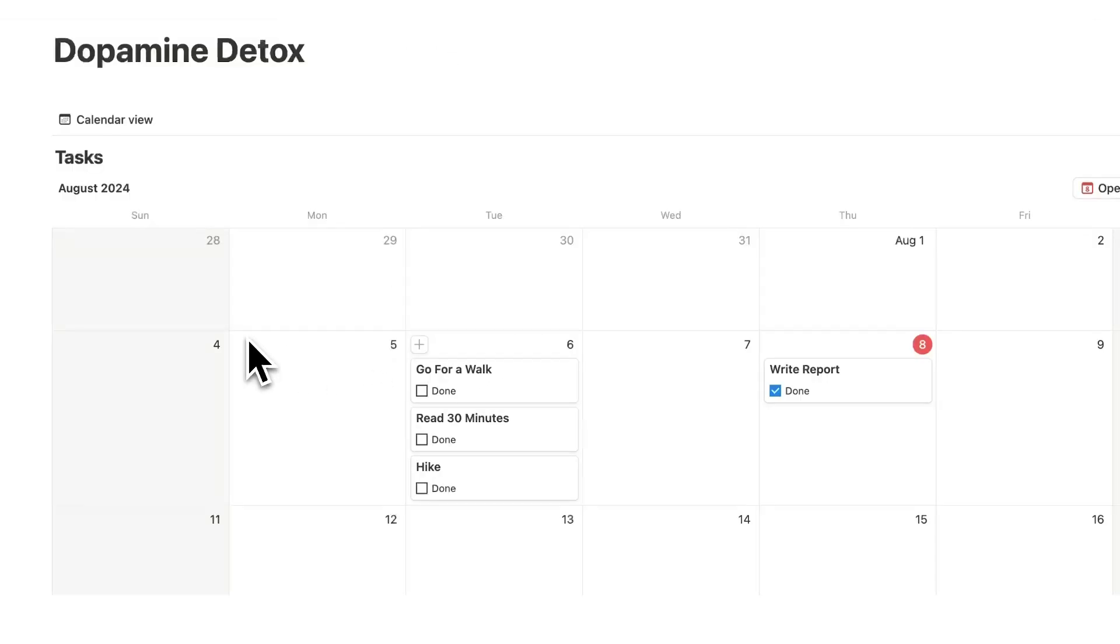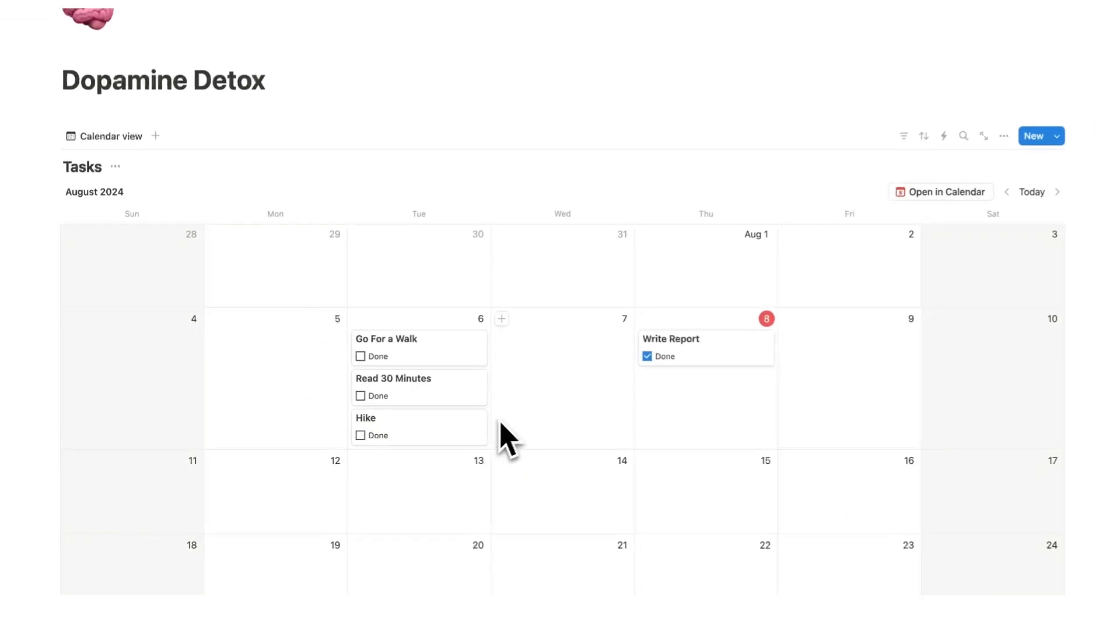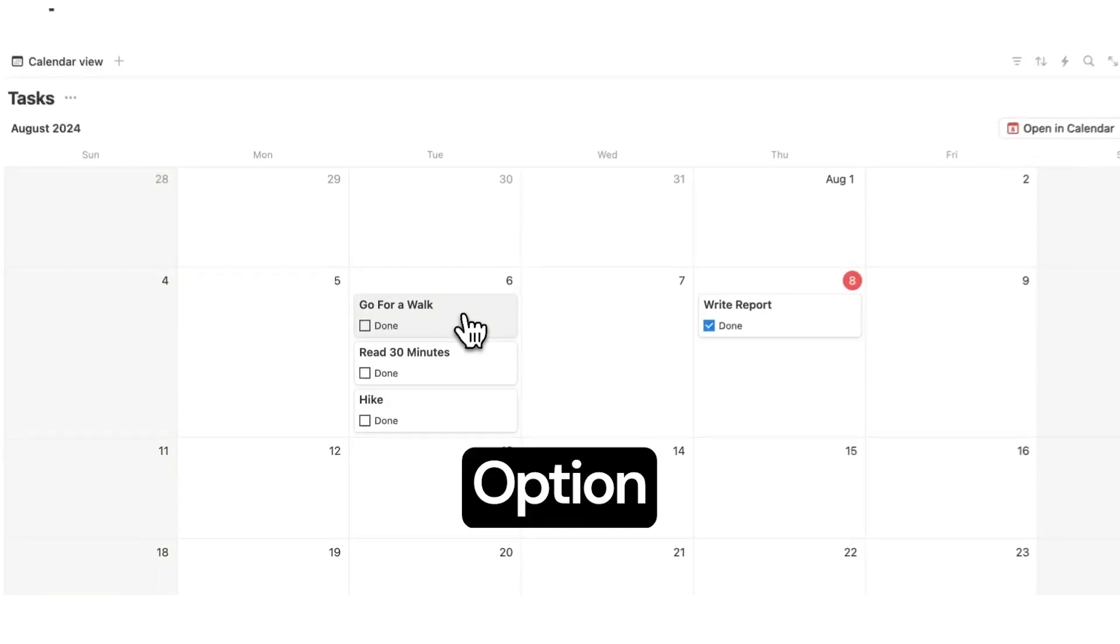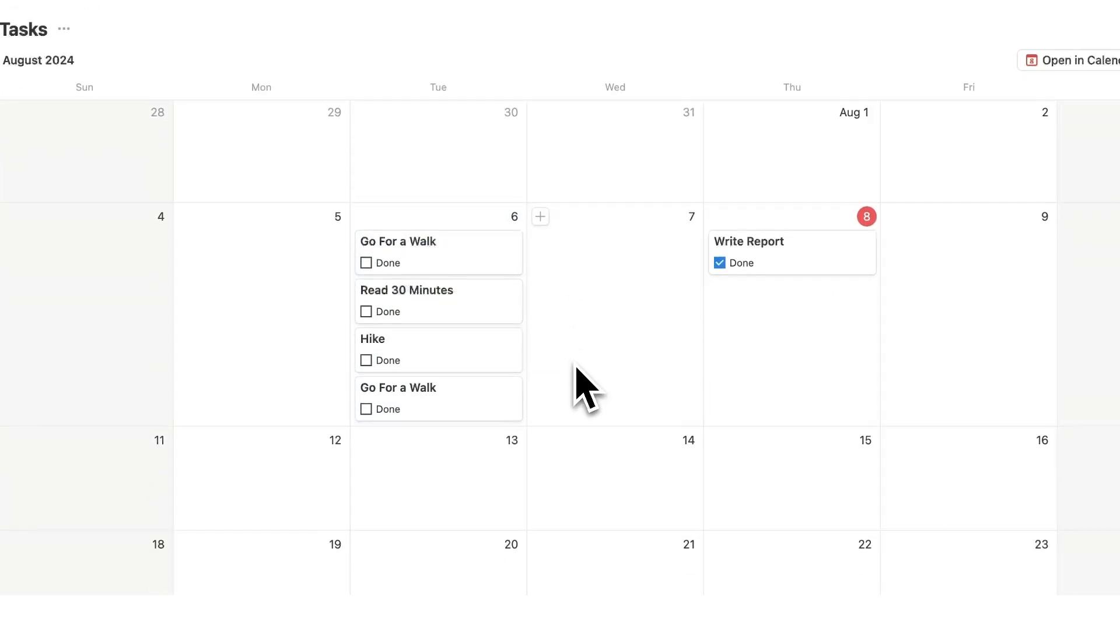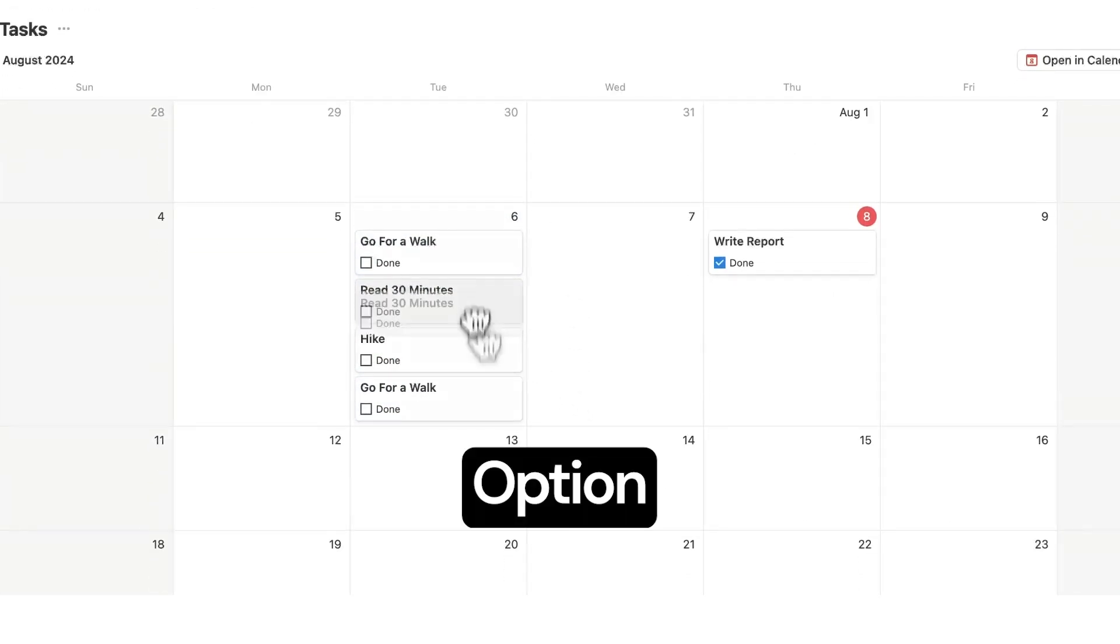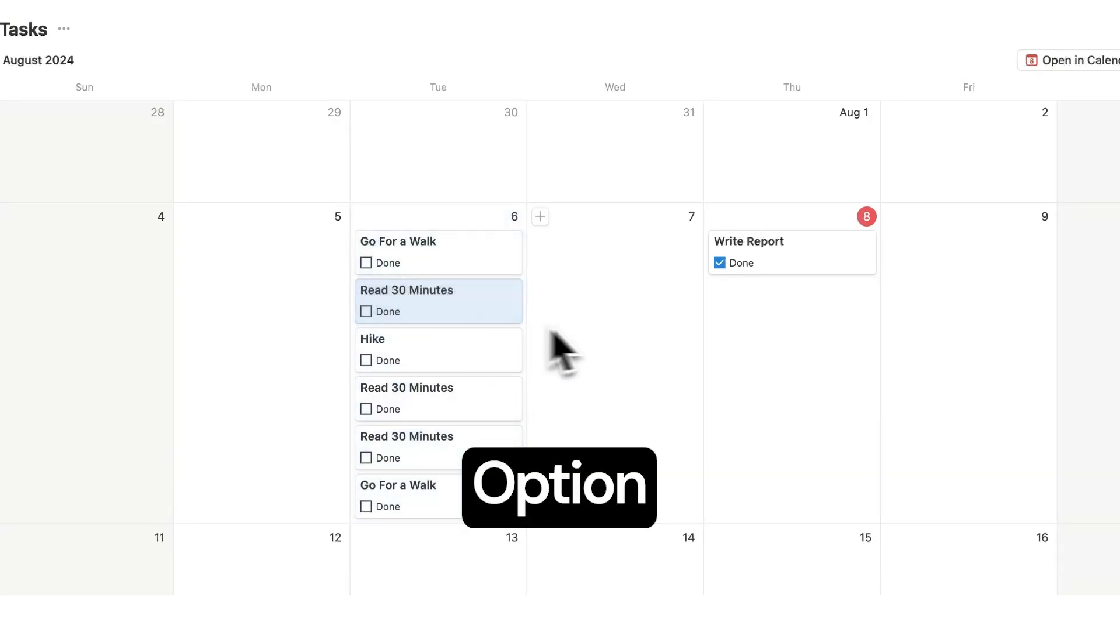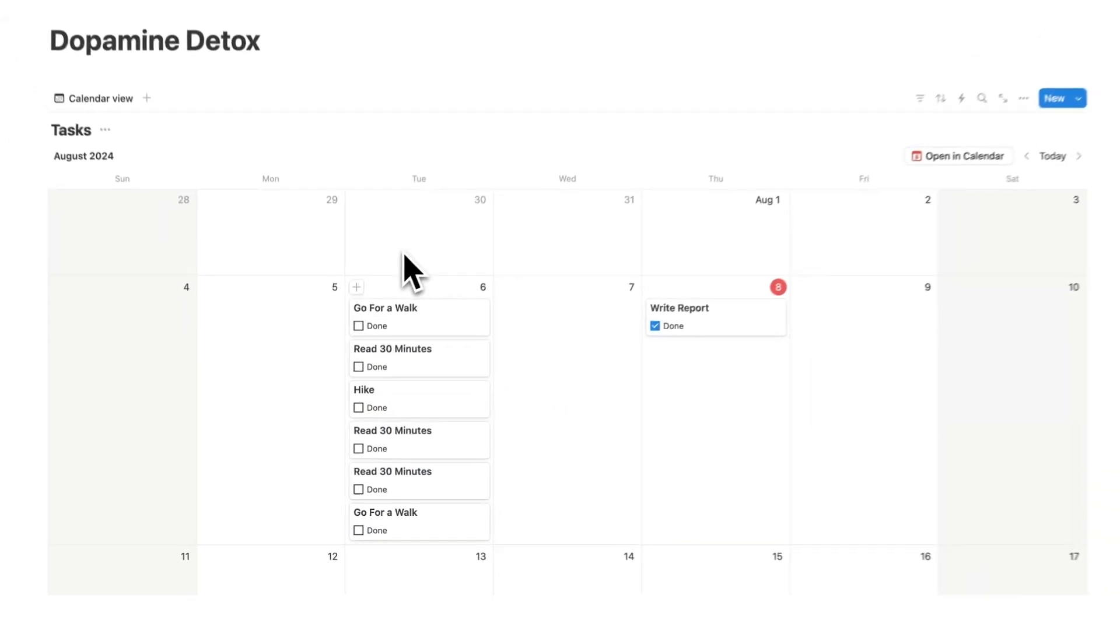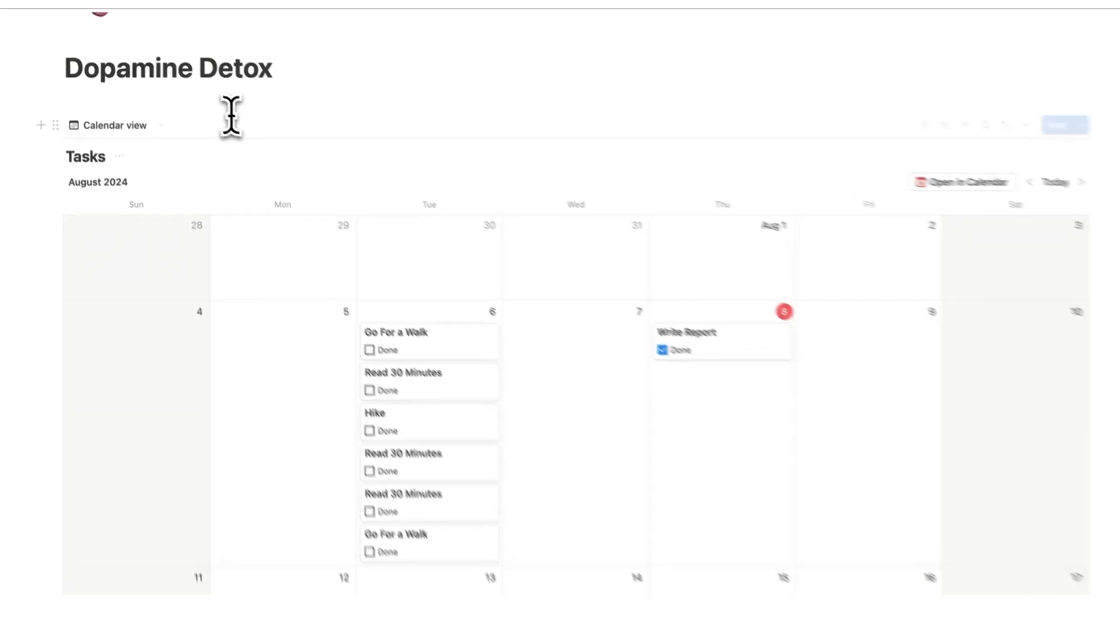So these three activities here, go for walk, read 30 minutes and hike, I want to do them every single week. Let's say I actually want to go for two long walks a week and I want to read three times per week for 30 minutes and I want to have the hike. So what we're going to do now to ensure that we do this every single week is add the healthy habits button.